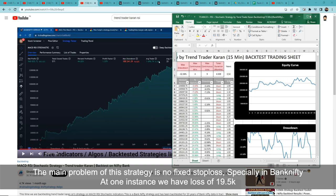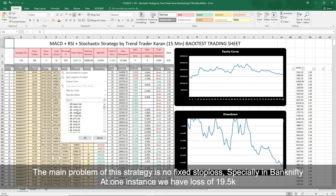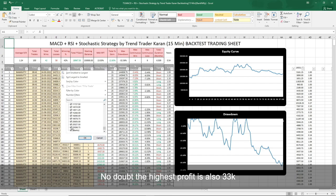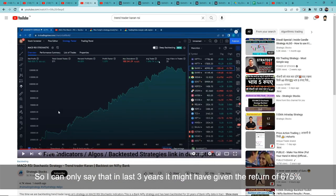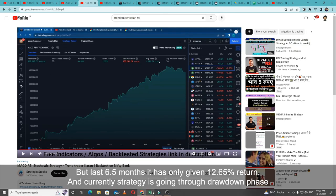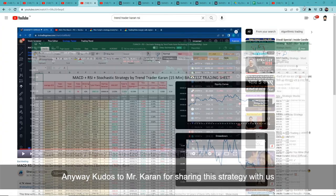The main problem with this strategy, in my opinion, is the absence of a fixed stop loss — especially in BankNifty. At one instance, the loss was up to ₹19,500. No doubt the highest profit was ₹33,000, but is it really worth the risk? The strategy may have given 675% gain in the last three years, but in the last 6 months its gain is only 12.65%, and it is currently still in its drawdown phase.